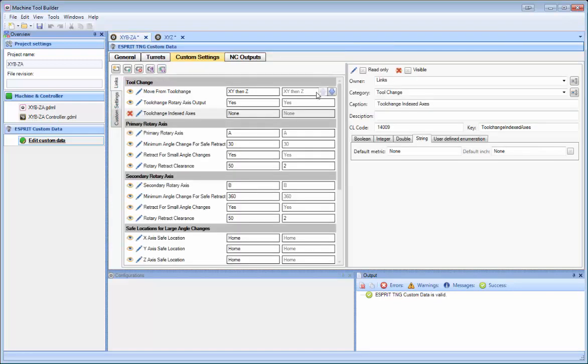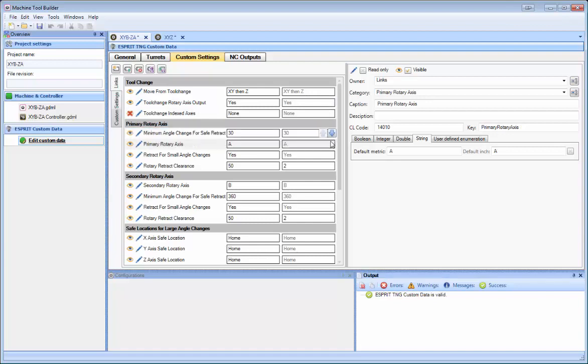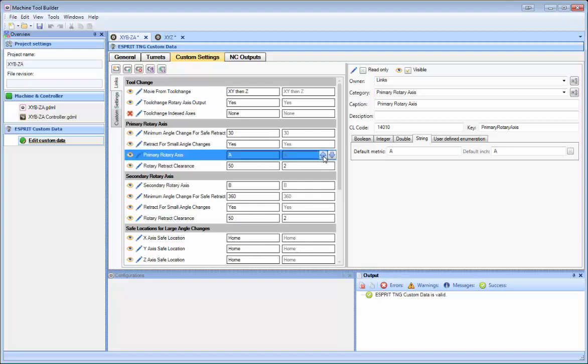Another feature that we've added is the ability to move settings around. So let's say this primary rotary axis, I want to move it down. I can do so by clicking these up and down arrows. I want to move it up. I can do so as well.